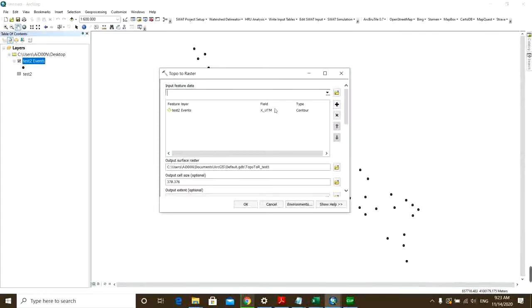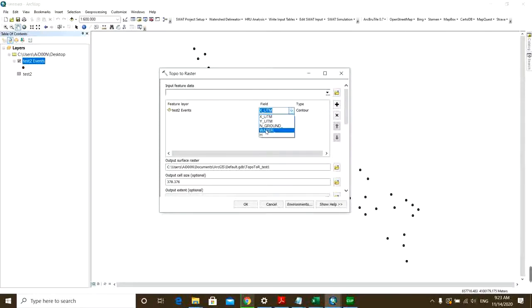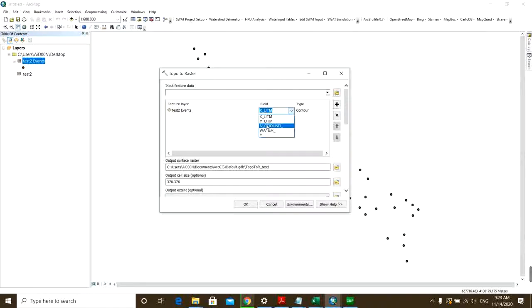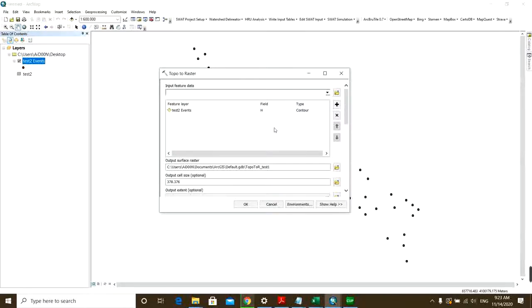Here you want to open your points layer. Then here this field should be the water elevation, okay, and it should be the water head or the ground elevation or whatever you want to draw contour lines for. So this is my water head.